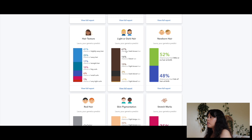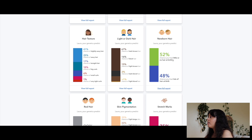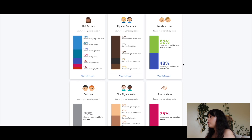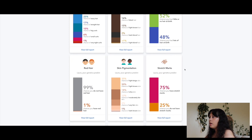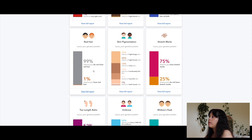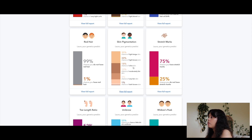Light or dark hair: 67% chance of dark brown hair — yes, dark brown. Newborn hair: 52% chance of little or no hair at birth, 48% chance of a lot of hair — I actually had quite a lot of hair at birth. Red hair: 99% chance I do not have red hair. Skin pigmentation: 39% chance of light beige skin, 35% chance, 30% light brown, 18% olive. Stretch marks: 75% chance I have stretch marks — I do.